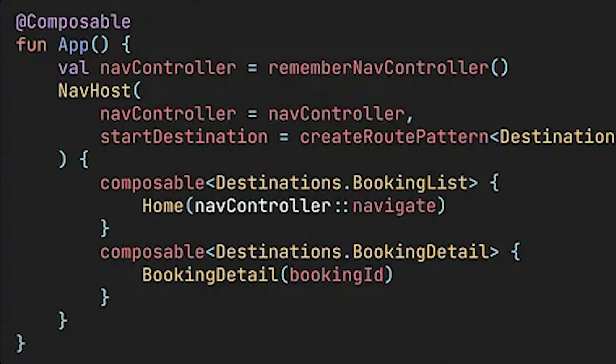In Navigation 2 you cannot directly access your back stack, and you cannot create your back stack. Creation of the back stack and communication between back stack entries is delegated to the navigation controller. If you want to add something onto your back stack you use the navigate function with the navigation controller, and if you want to remove something you use pop back stack with the navigation controller. So the navigation controller acts as a bridge between you and your back stack.